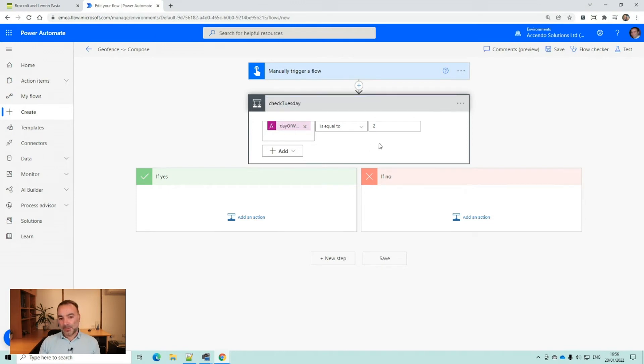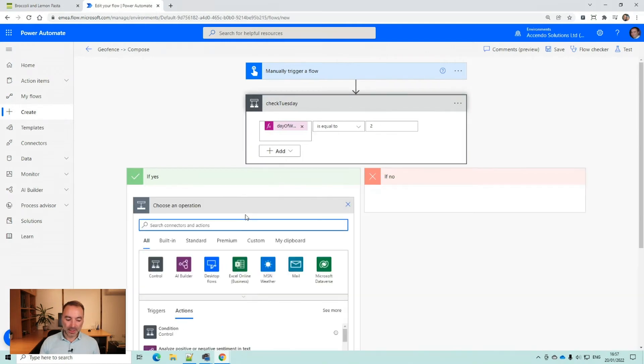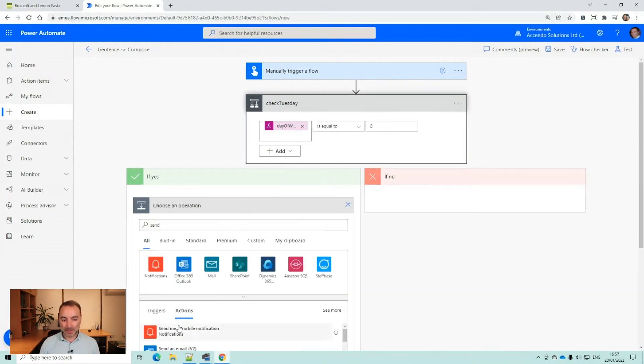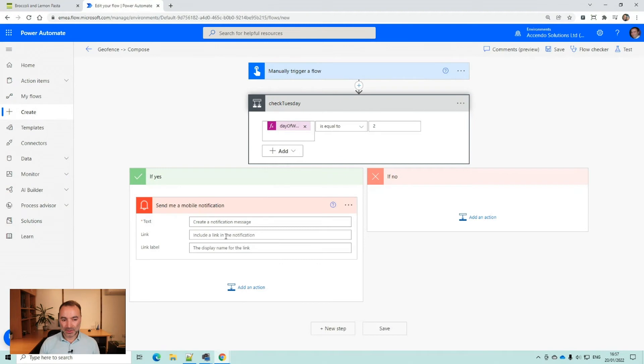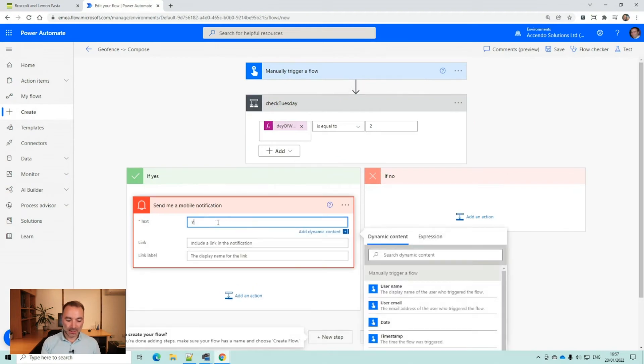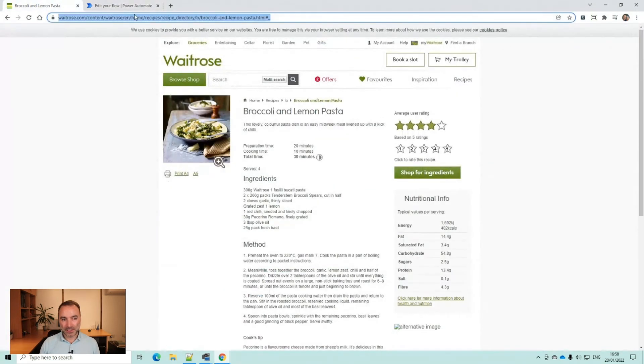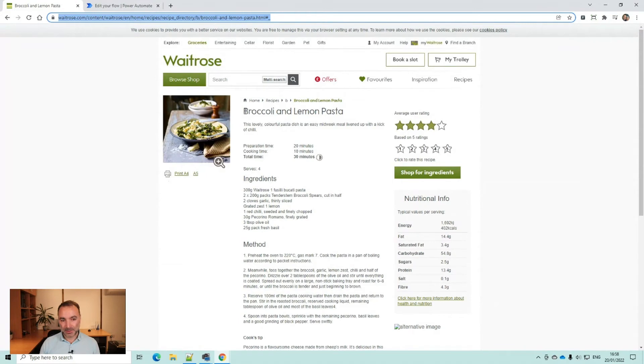Now this will work fine and it will only trigger on a Tuesday. When I enter the area, it will check if it is Tuesday. And then I'm just going to have it send me a notification. It's going to say you are making dinner tonight. I'm going to include the link to this recipe which I generally make on a Tuesday night.